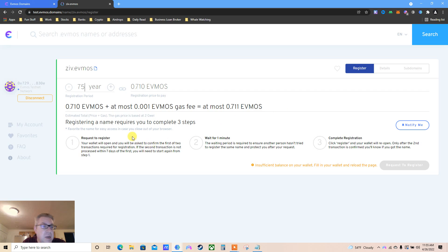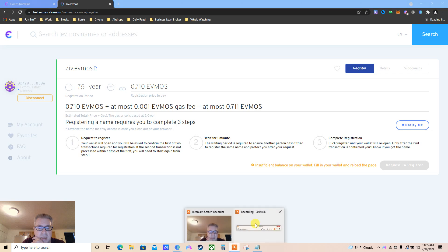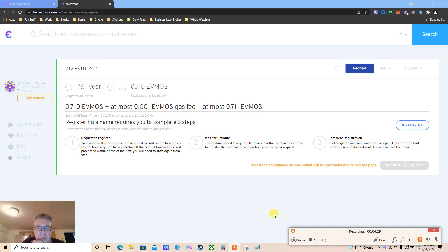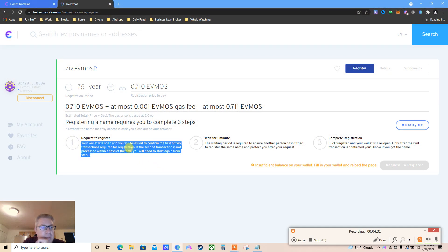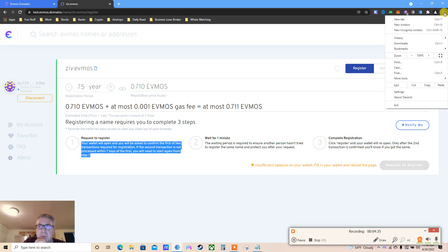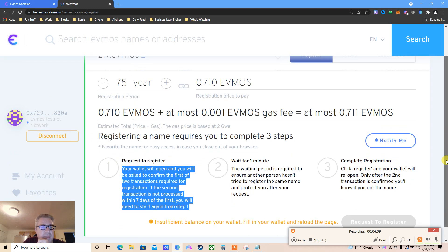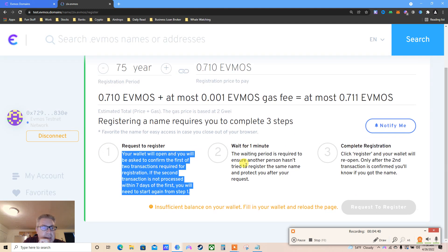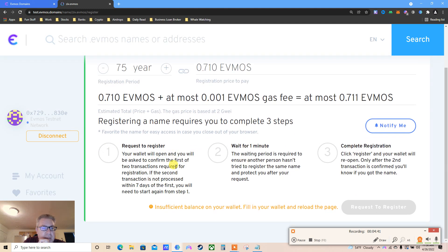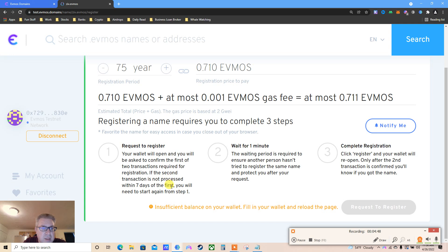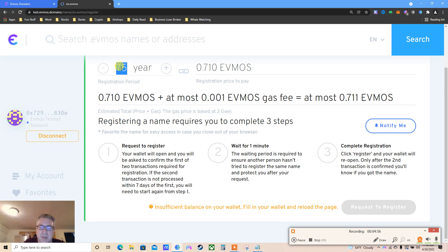Register a name requires completing three steps. Let's make sure I'm also recording. Your wallet will open and you will be asked to confirm the first two transactions required to register. The second transaction must be processed within seven days or we need to start again. So we need to do two steps.